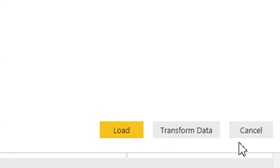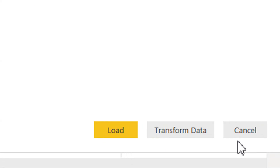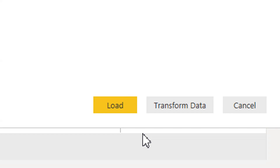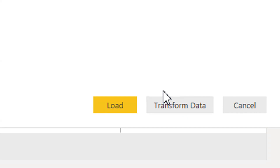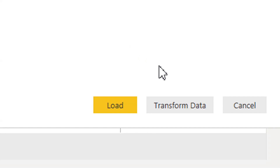There are two options here: Load and Transform Data. If you click Load, it will load all the data into the data model. If you click Transform Data, it gives you the option to perform transformations such as adding or deleting columns or changing data types. Let me show you what happens if you click Load.